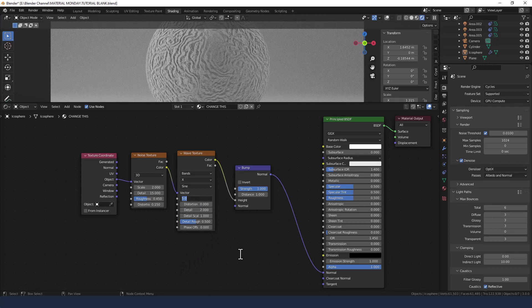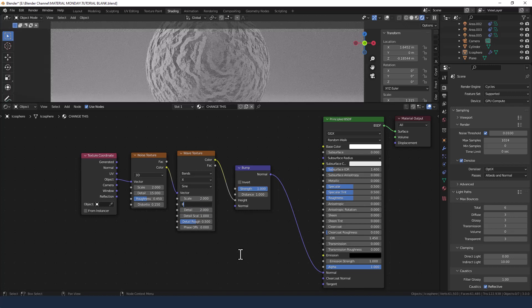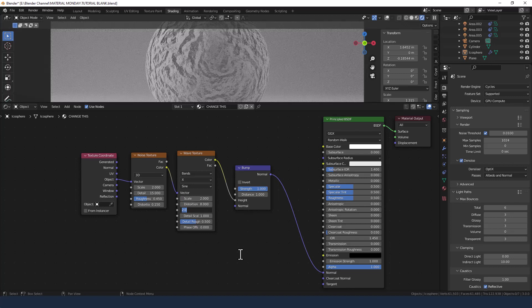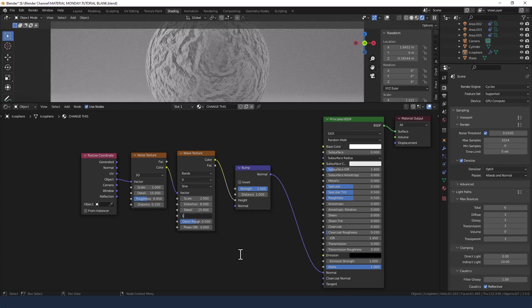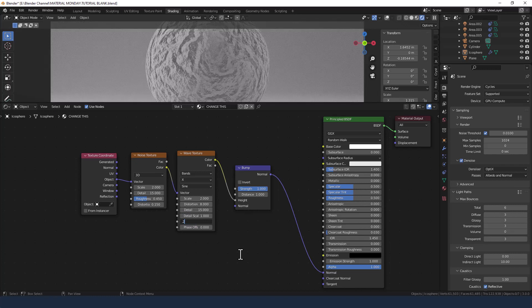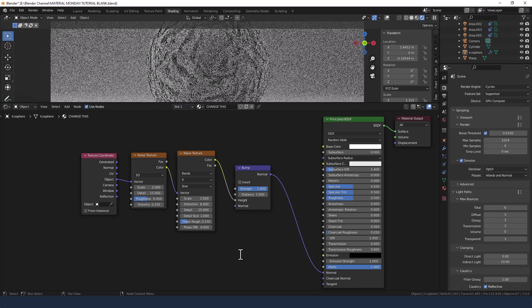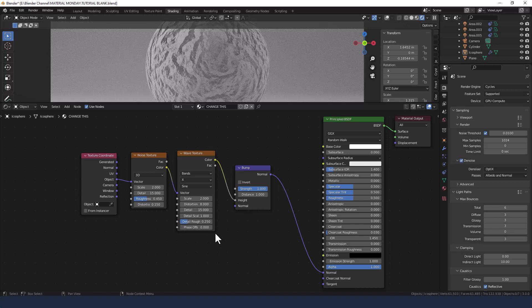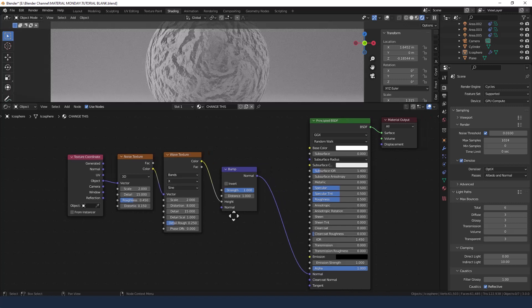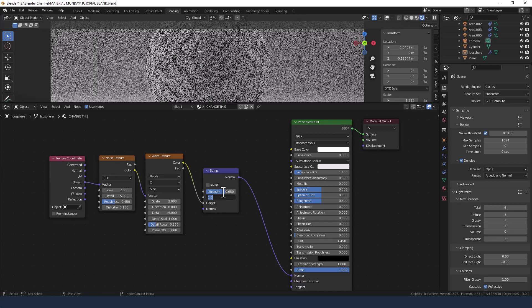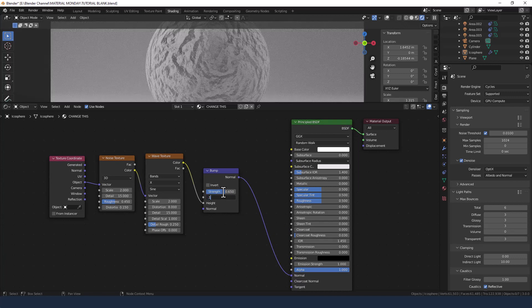In the wave texture we're going to change the scale to 2, distortion to 8, detail to 15, detail scale to 1, detail roughness to 0.25 and leave the phase offset at 0.25. Now for the bump node set the strength at 0.65 and the distance at 0.1.